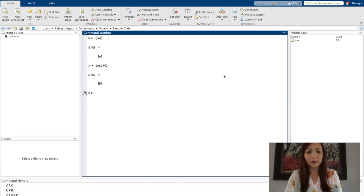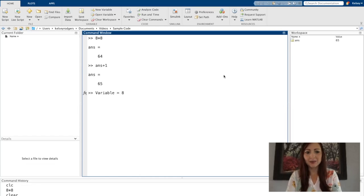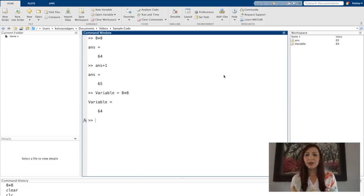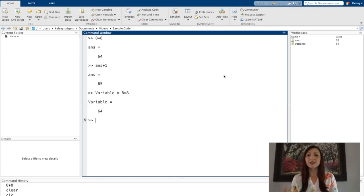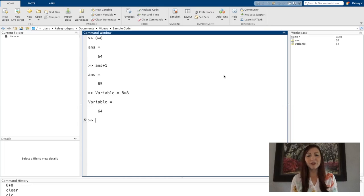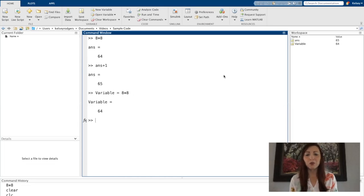So variable equals 8 times 8. Now that value is assigned to an actual variable name that I've created and I can use and I'm not worried about just getting it overwritten.